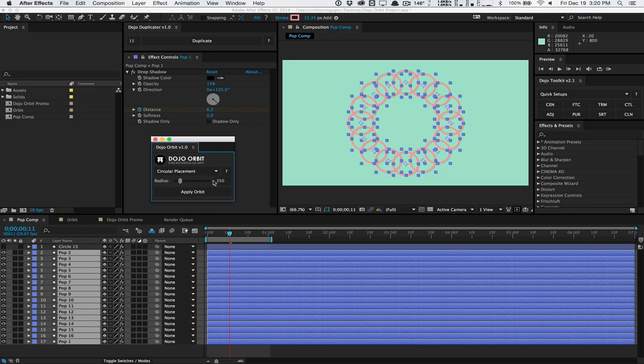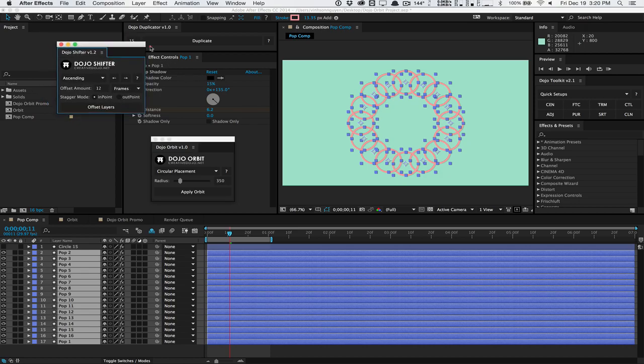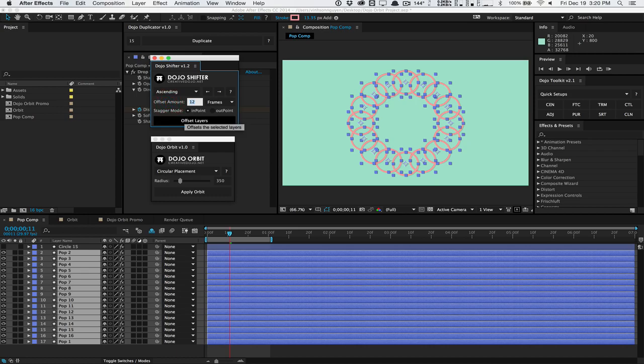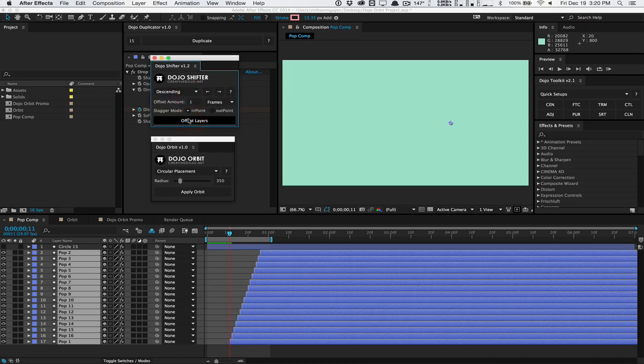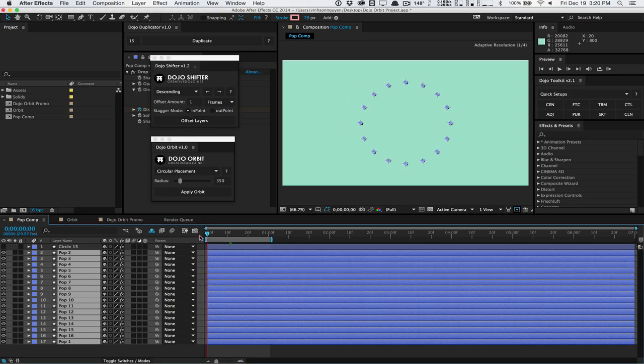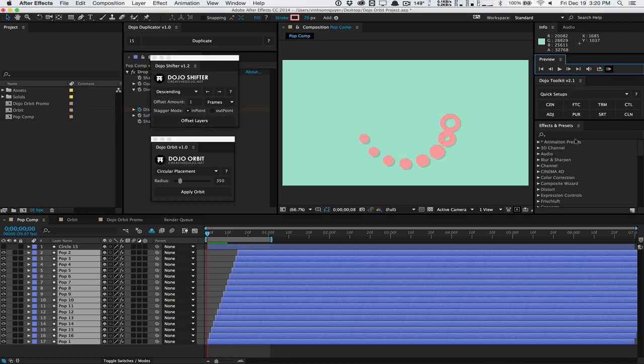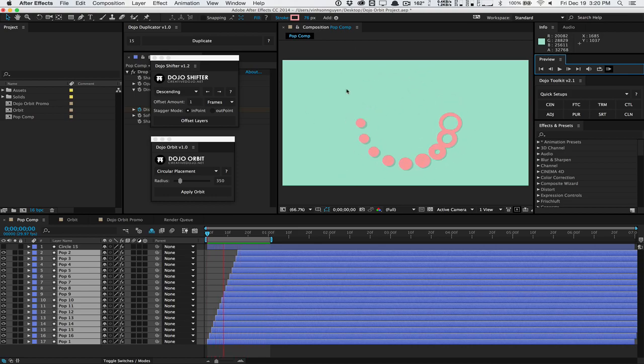If you combine this with my Dojo Shifter script, also available at the Creative Dojo, we can actually offset these layers by, let's just say one frame. We'll go descending and hit Offset Layers. It's going to offset all of our layers at the current time indicator. And we do a quick RAM preview. Get some really interesting nice little pops going on in a nice, perfect circular formation. And this is why this is very handy.